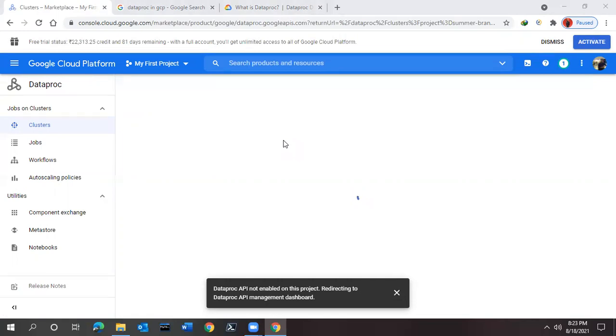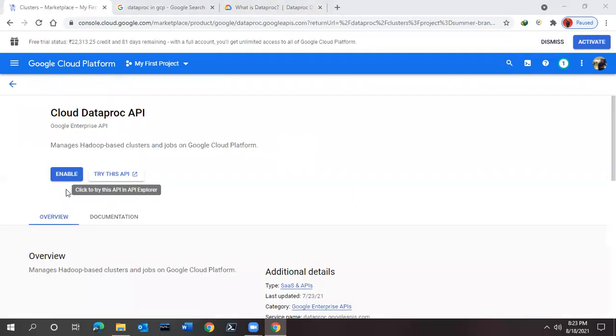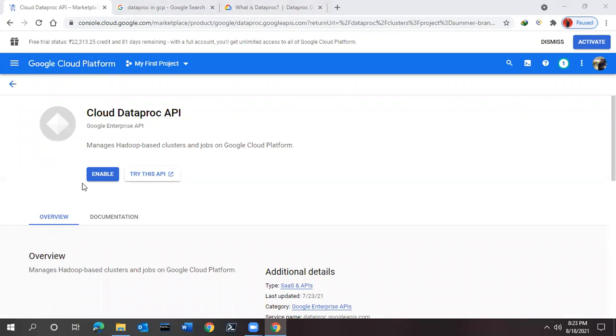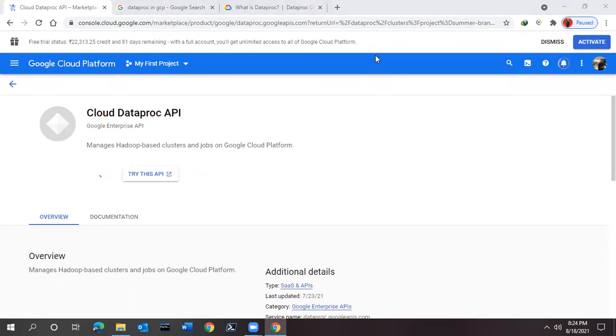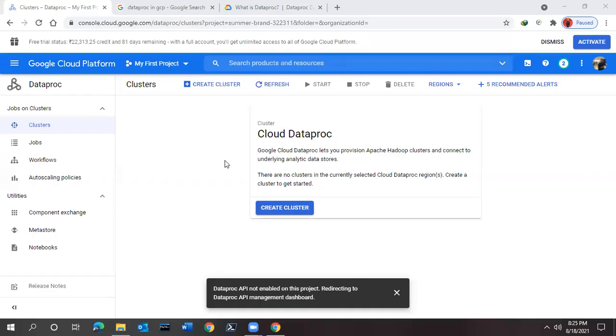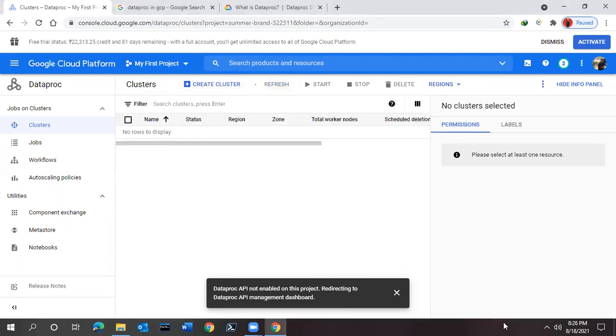Now it is saying Dataproc is not enabled because we are trying to use Dataproc in this cluster for the first time. So you have to click here, it will automatically redirect. Once you enable this, we will again go back to the Dataproc, set up the cluster, and I'll be showing you how to set up the Dataproc cluster. Wait for a few seconds, let it be completed. Right now it's saying Dataproc API not enabled on this project, redirecting. I think we have already enabled the project.